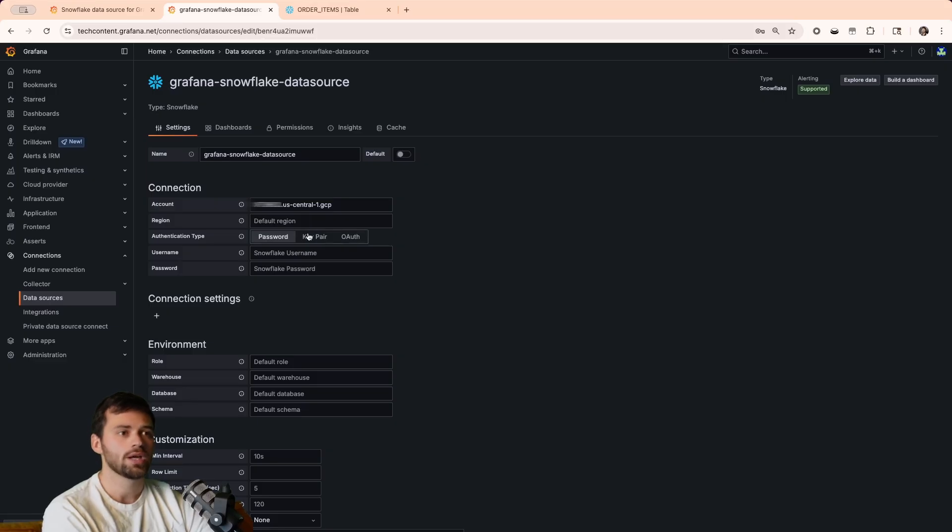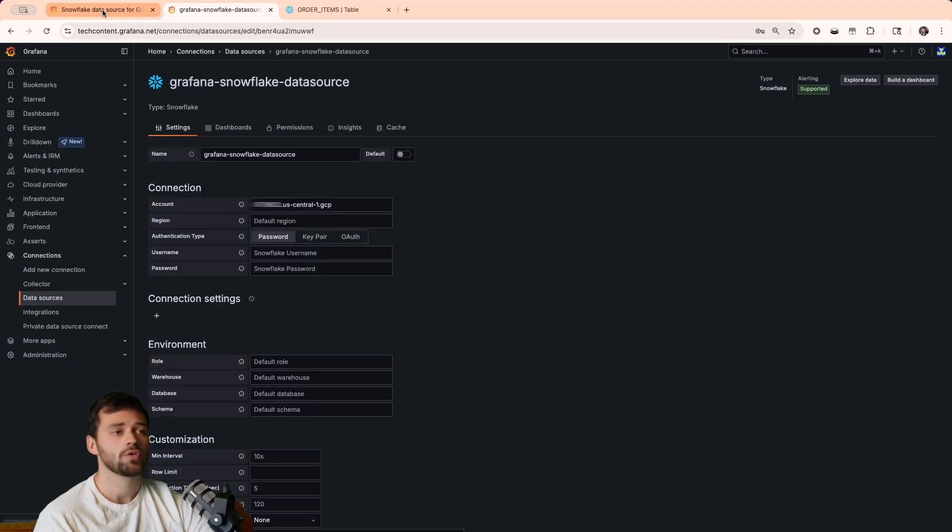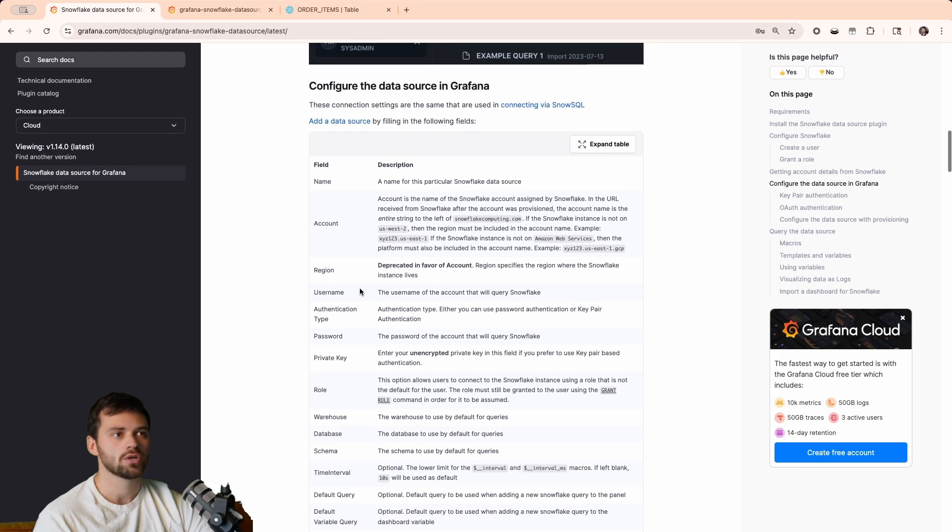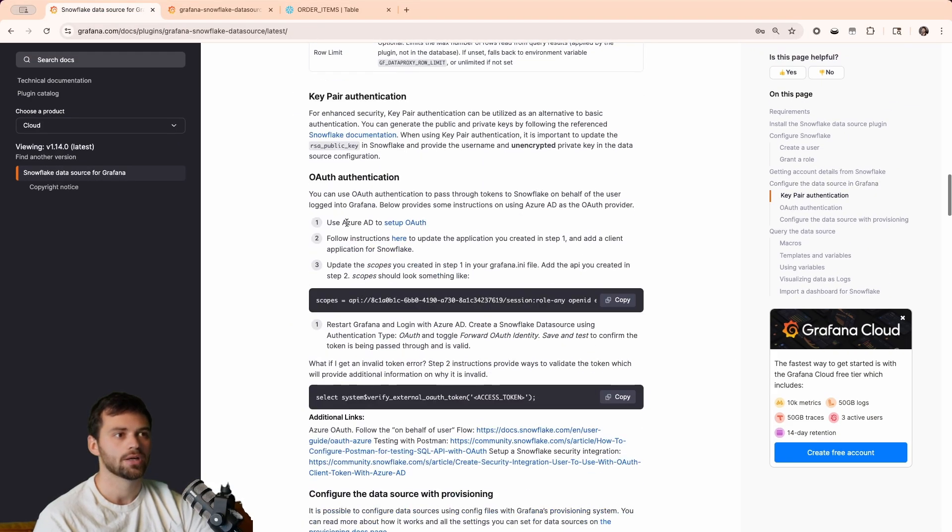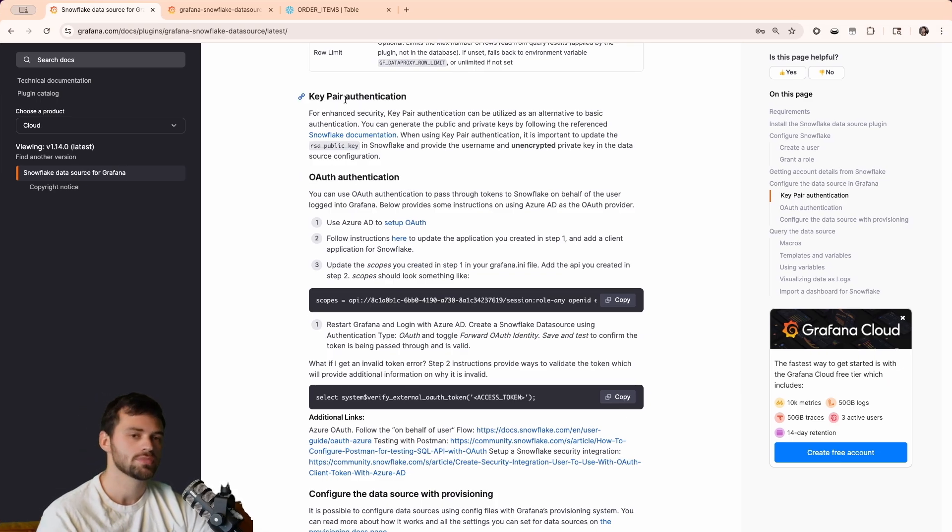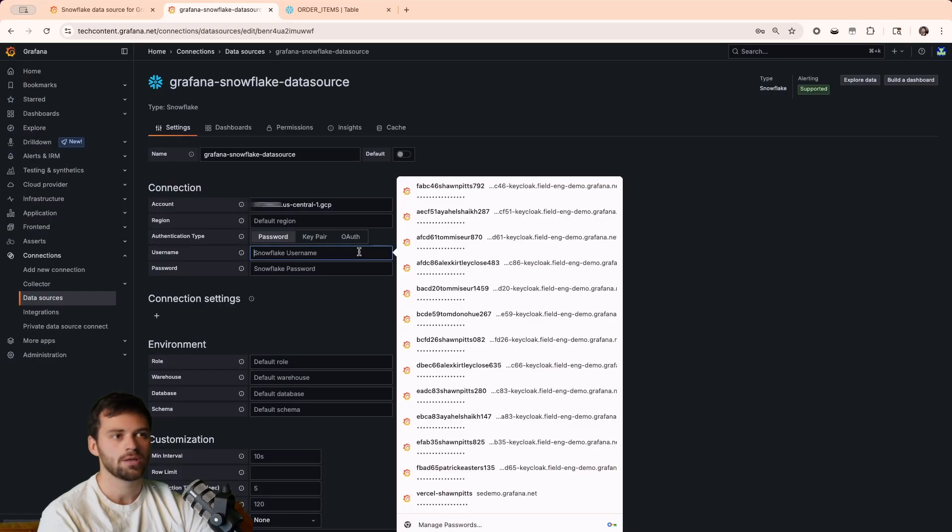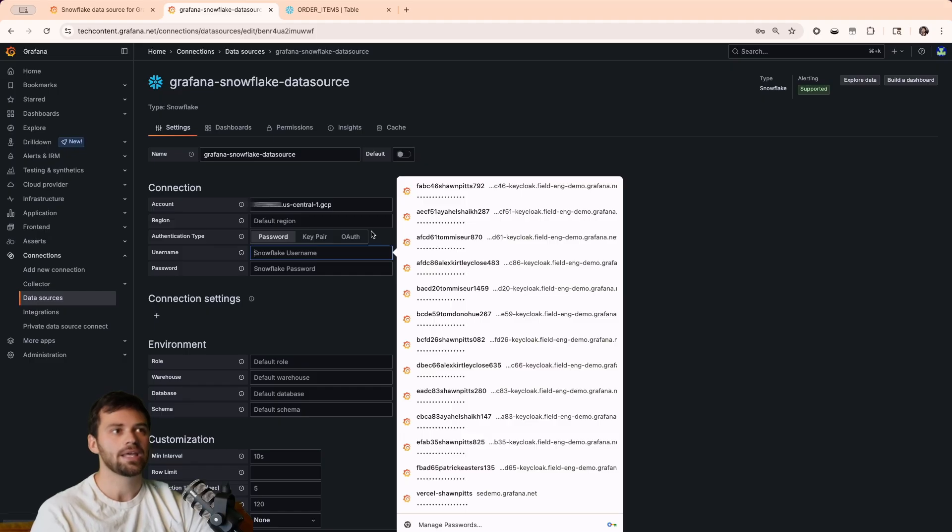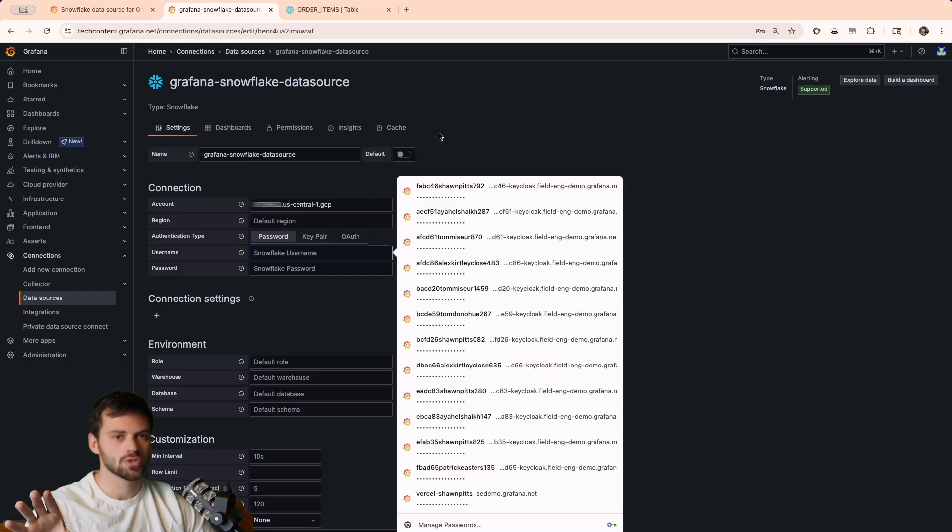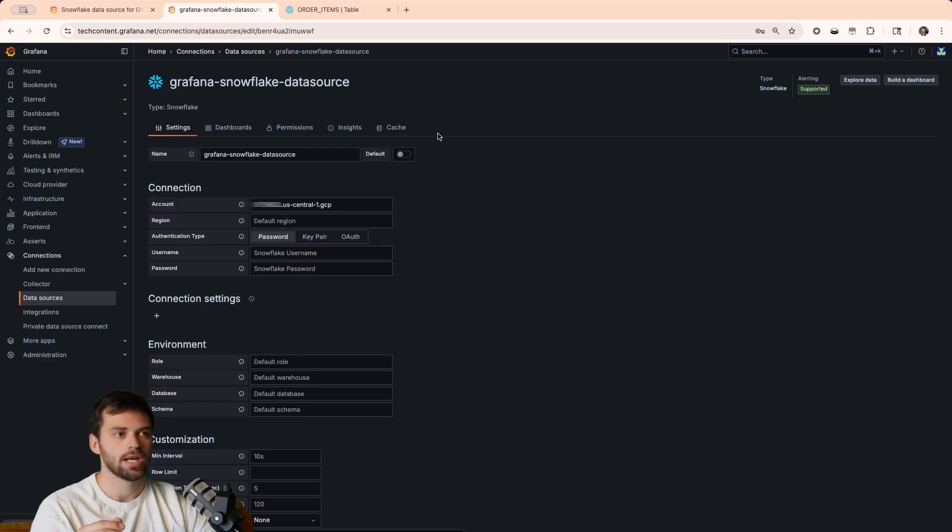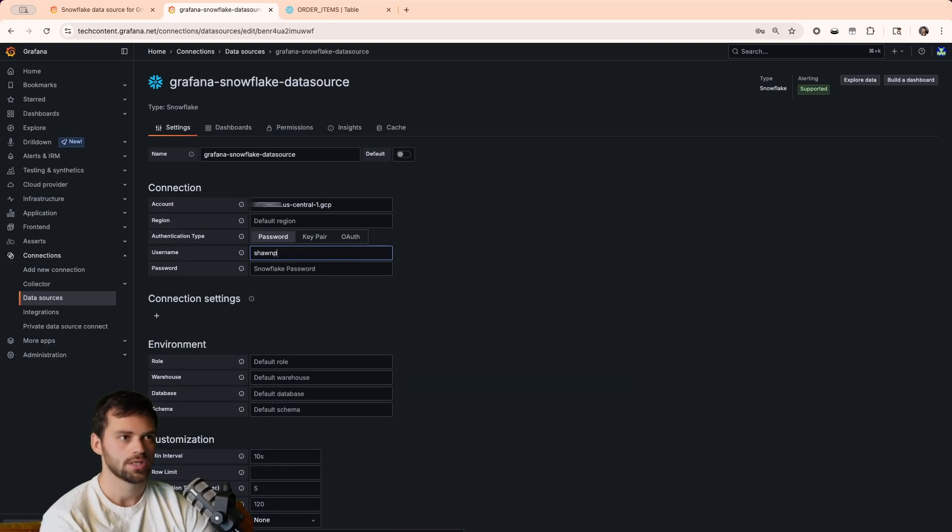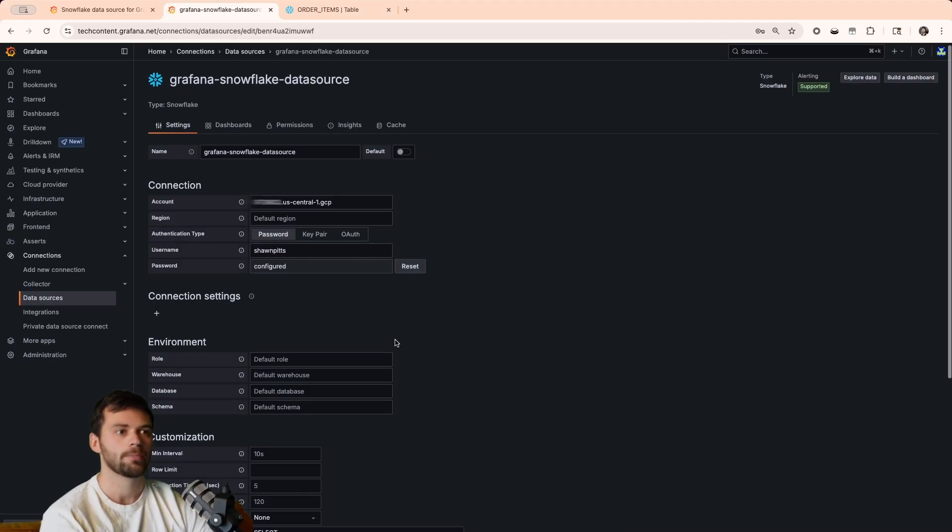Next, we have our authentication type. We have three different types for this: password, key pair, or OAuth. If you want to go OAuth and use something like Azure AD for access, this is also broken down in our documentation here with the OAuth authentication. If you want to use key pair authentication, same deal. But in this demo, we're just going to use username and password. You'll have to assign your user a role in Snowflake, but that is also documented as well. We don't take any specific user role, just any. So, in this case, let's enter in my username and password here.